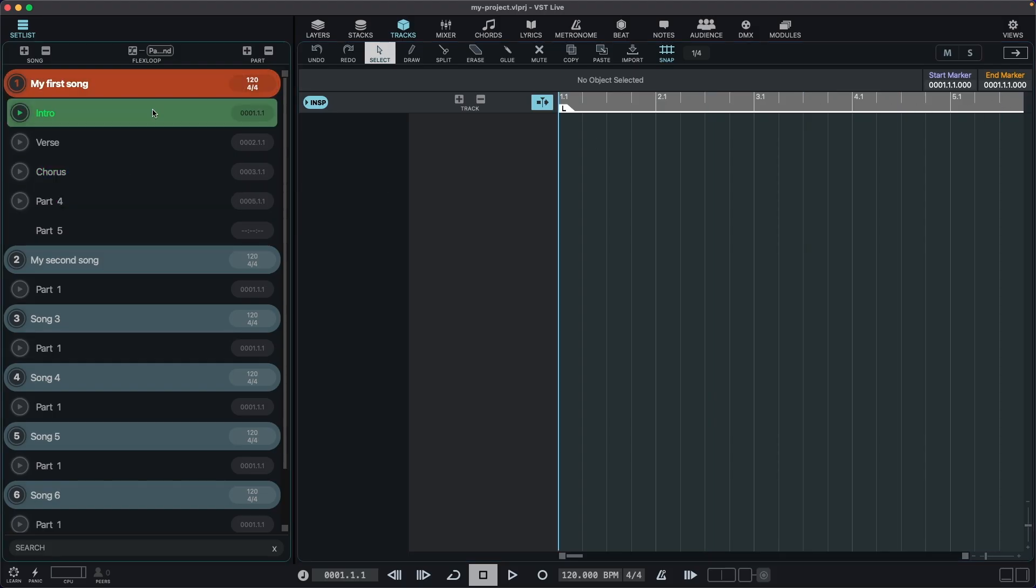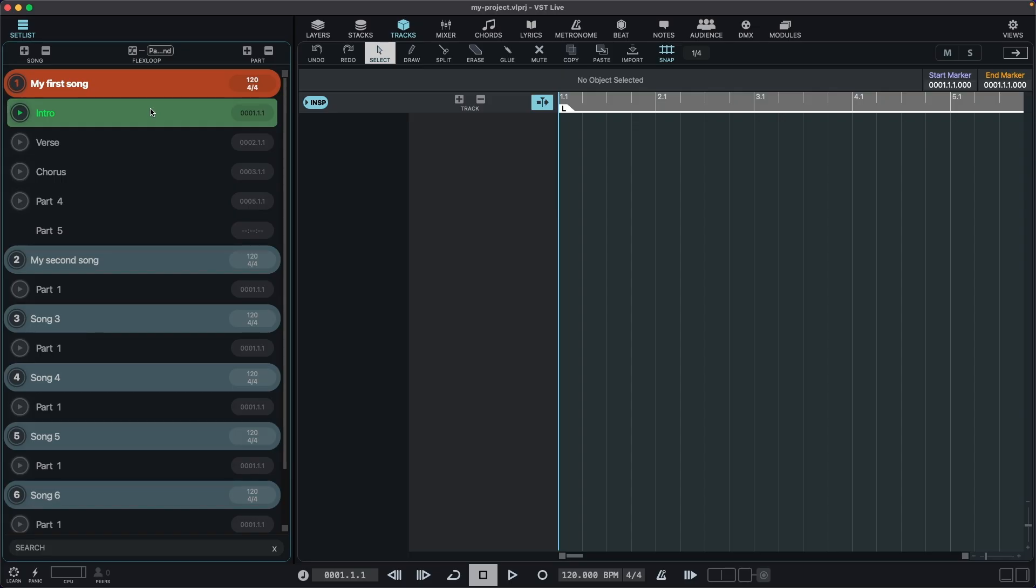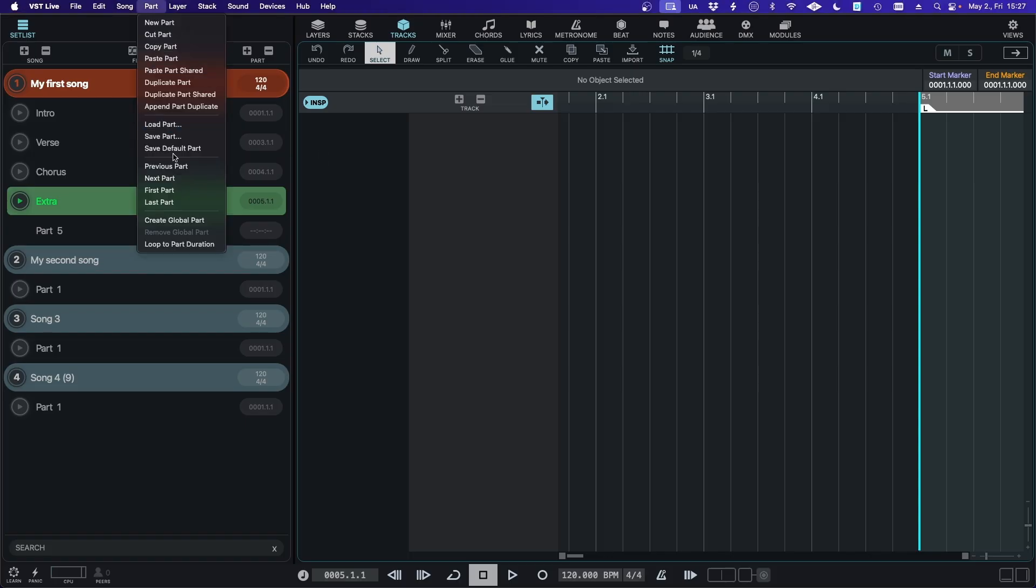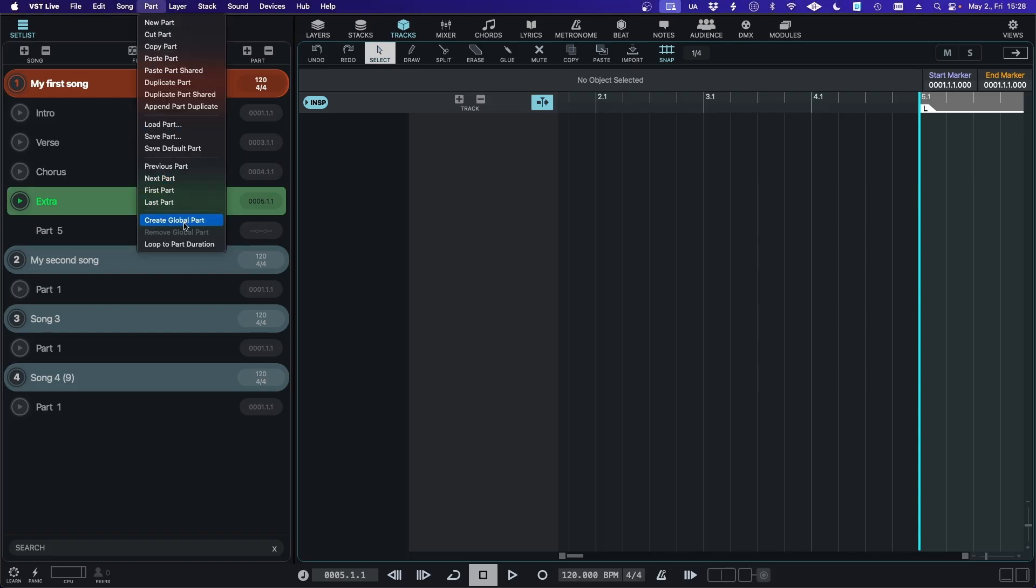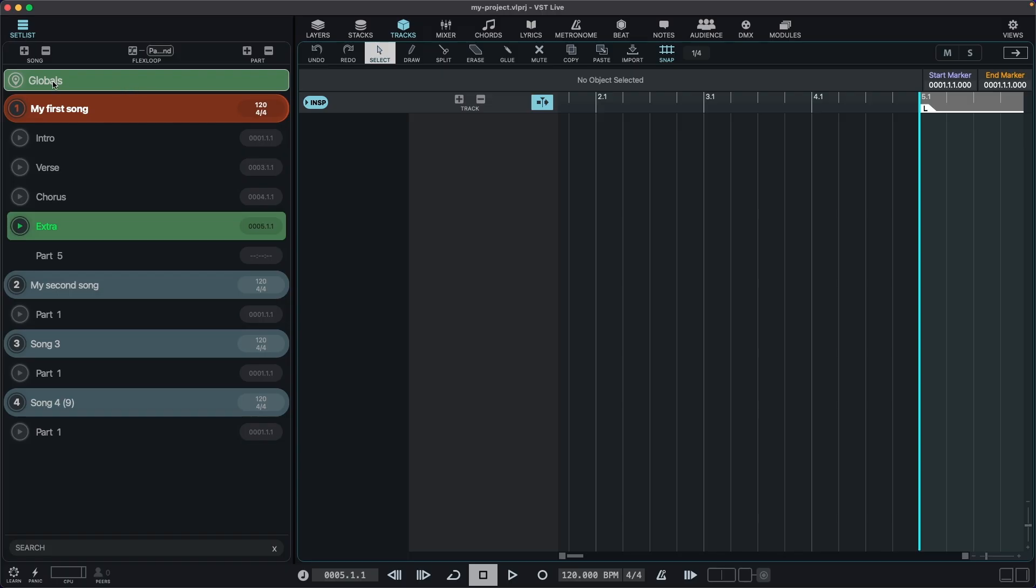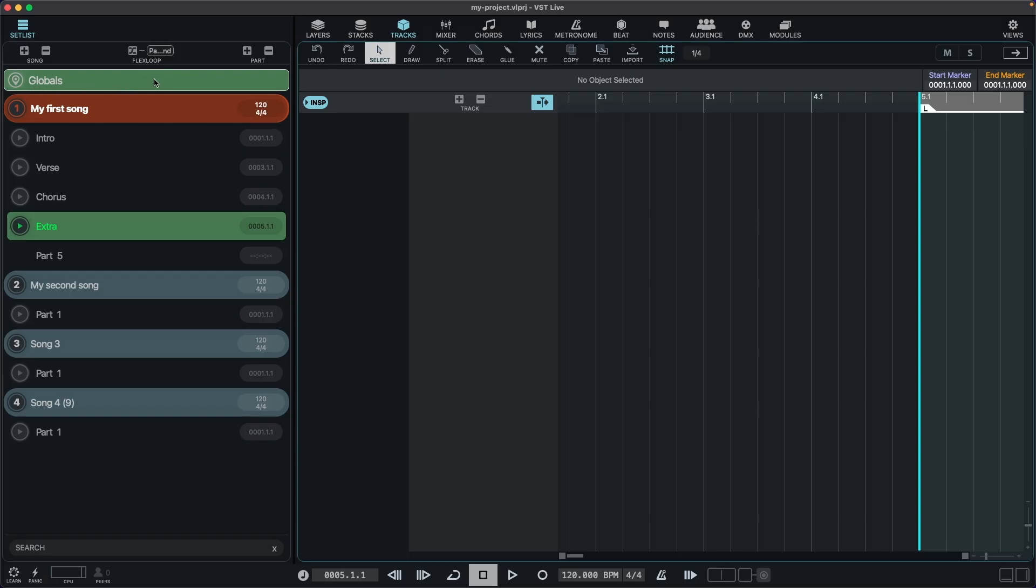And later we'll be able to combine parts with other complex features. And finally, there is a part with super power that will make sense later. You can create it by clicking part, create global part. Then the global part will appear up here.